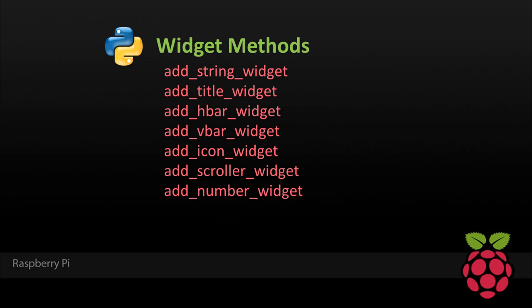The LCD Proc Python library provides the following methods for adding elements to an LCD display screen. The elements are referred to as widgets and include addStringWidget, which lets you position text strings. A title widget displays a title at the top of the display with blocks on both sides. Horizontal and vertical bars, which can be used for charts and graphs. Icons, such as hearts and arrows. A scroller for displaying long text in a scrolling fashion. And a large number widget for displaying numbers in a font height equal to the height of the display.